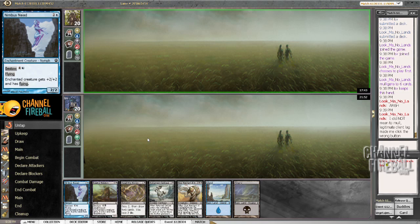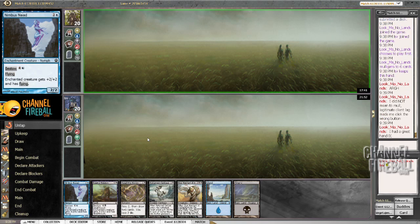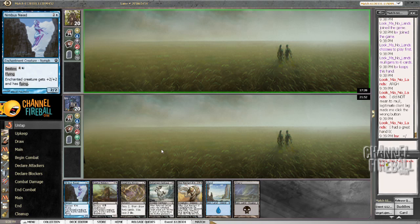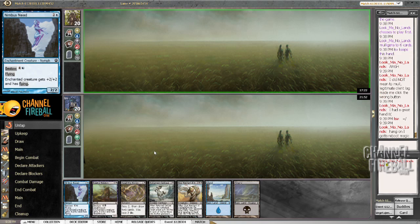And oh. My opponent did not mean to mulligan, and the opponent didn't mean to mulligan, lagged and accidentally mulliganed, and mulled a great hand even. Yeah, I think that does kind of suck. I'm not sure if the opponent's keeping on 6 now, but still, getting forced to mulligan is pretty annoying.